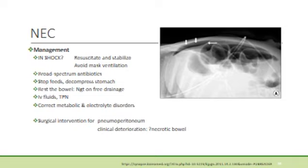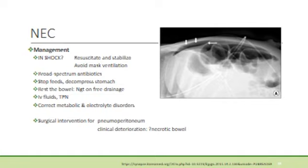This is an infection and therefore broad-spectrum antibiotics should be administered as soon as possible, preferably after a blood culture has been taken. It is important to immediately stop all feeds and to decompress the stomach by inserting a nasogastric tube. The nasogastric tube should be placed on free drainage and aspirated three-hourly to ensure removal of excess fluid and air. Intravenous fluids should be started and, as the baby will be nil by mouth for 3 to 14 days, total parenteral nutrition should be started as soon as possible. Metabolic and electrolyte disorders should be corrected.